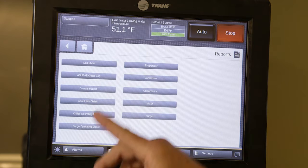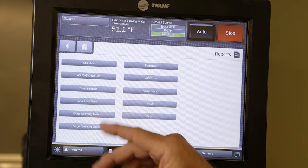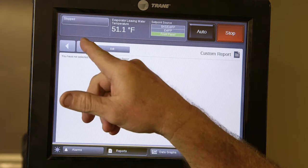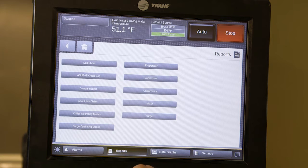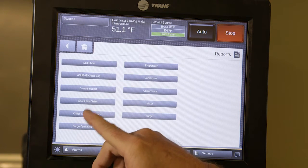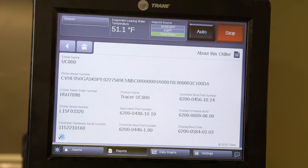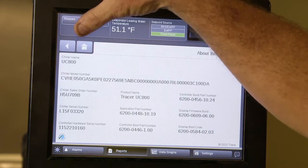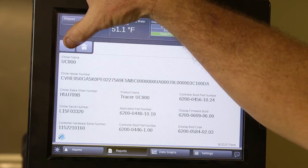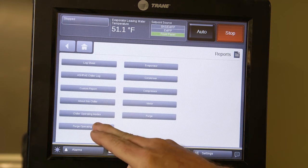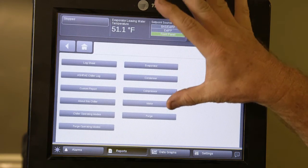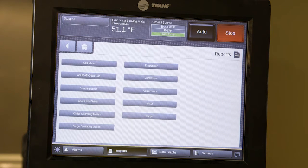From the reports page, you can get a log sheet on this chiller, an ASHRAE chiller log sheet, or a custom report where you define which items to include by pressing Edit and selecting different items to monitor. There's also an 'About this chiller' section with basic information such as name, serial numbers, and firmware build — not very useful for the end user. Purge operating modes and the evaporator and condenser screens are also accessible from the main home screen display.